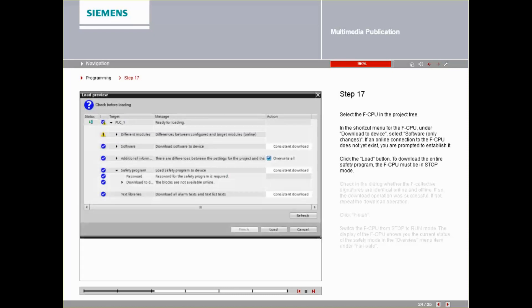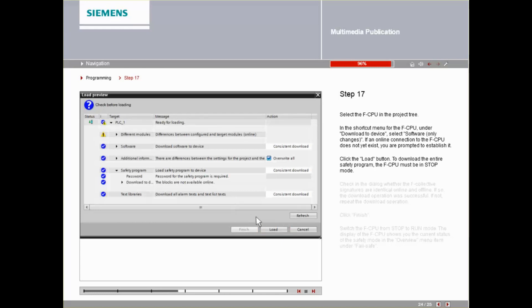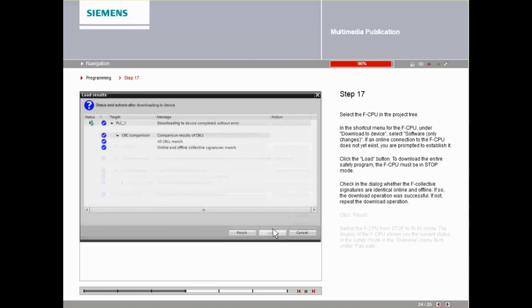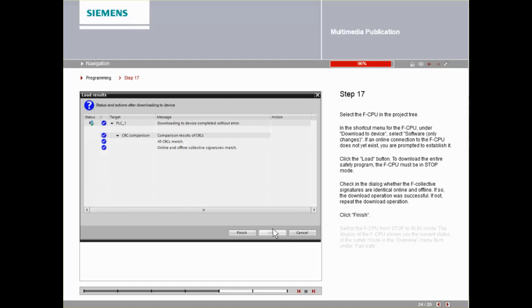Click the Load button. To download the entire safety program, the FCPU must be in Stop mode. Check in the dialog whether the FCollective signatures are identical online and offline. If so, the download operation was successful. If not, repeat the load operation. Click the Finish button.